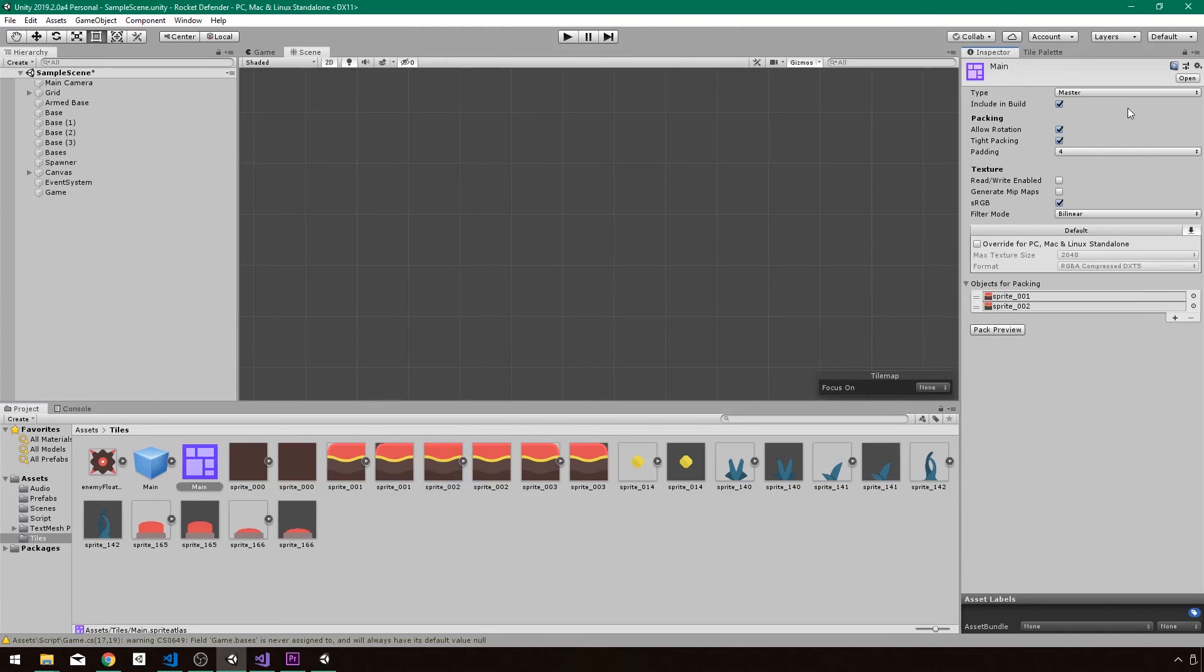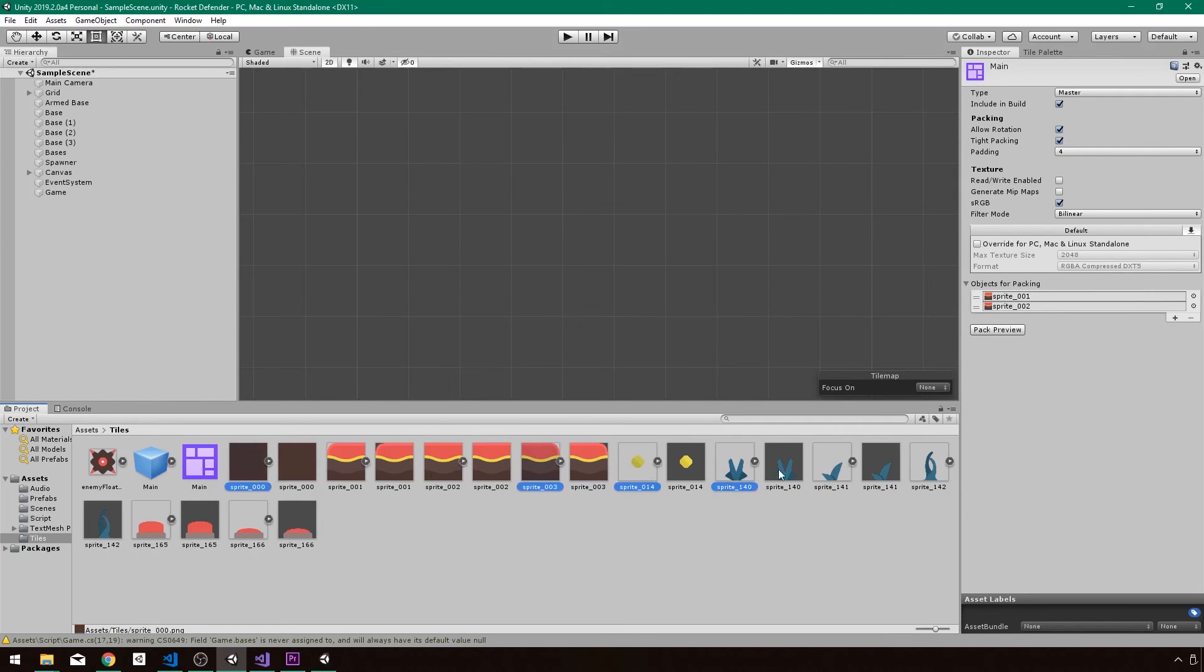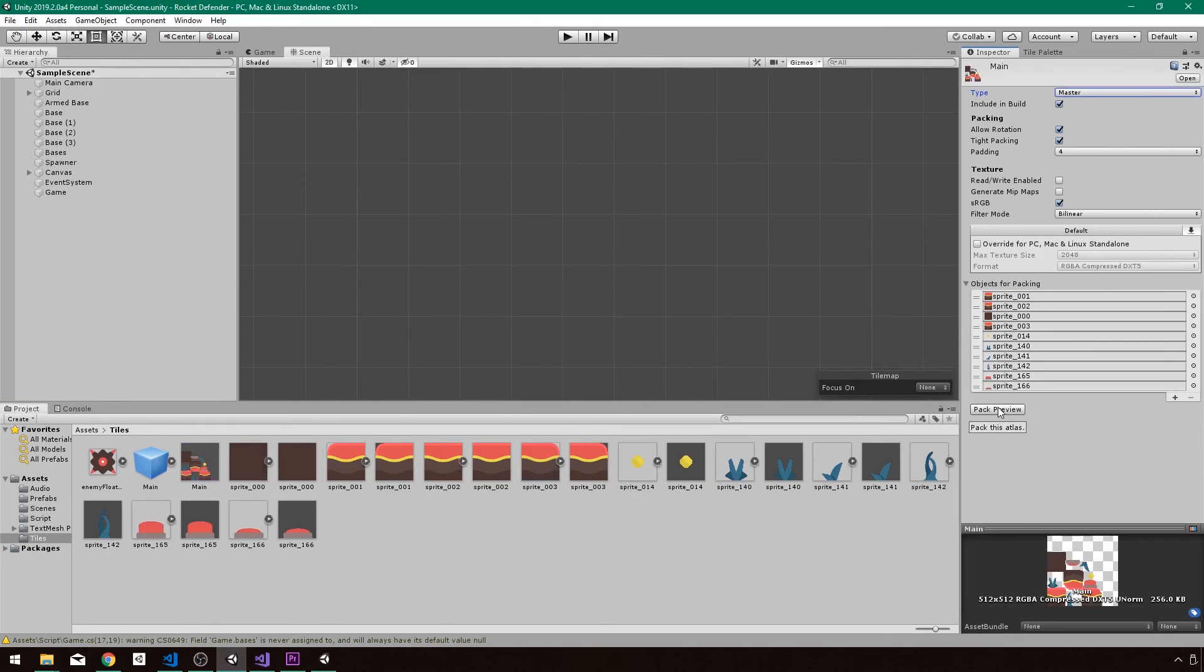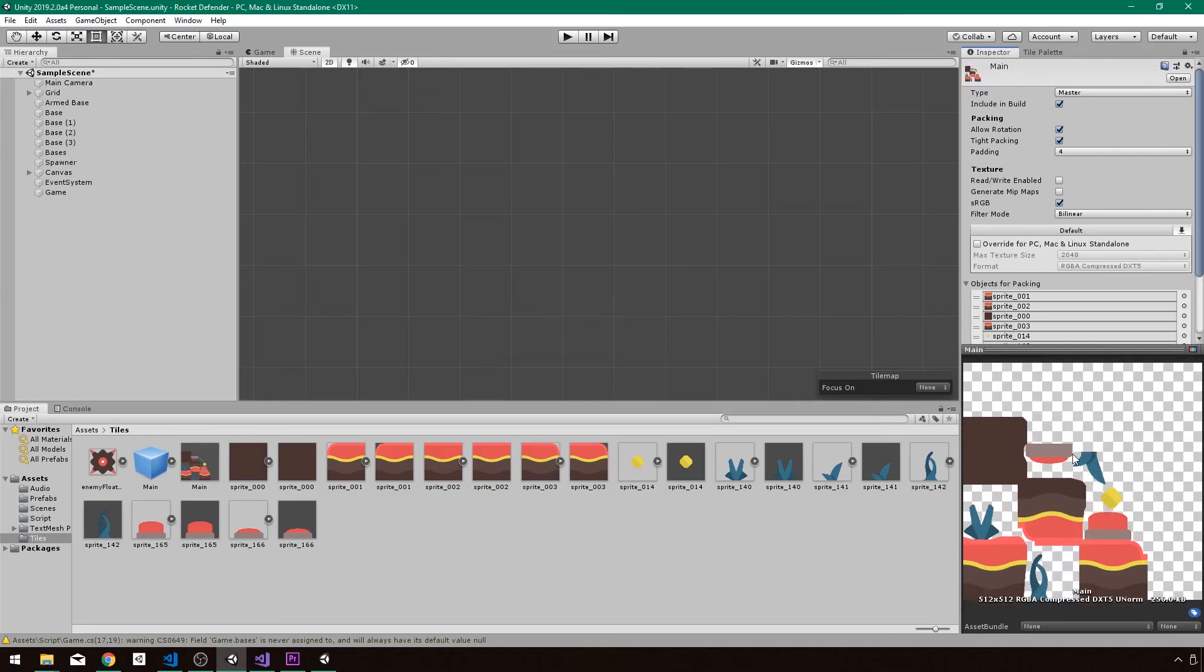So what I'm going to do then is we can lock the inspector so this doesn't go away when I select another object and I can just select them all holding down control and then just drag them over and drop it on objects for packing. And if I click pack preview, we can see what it looks like in the end. This is what it creates.